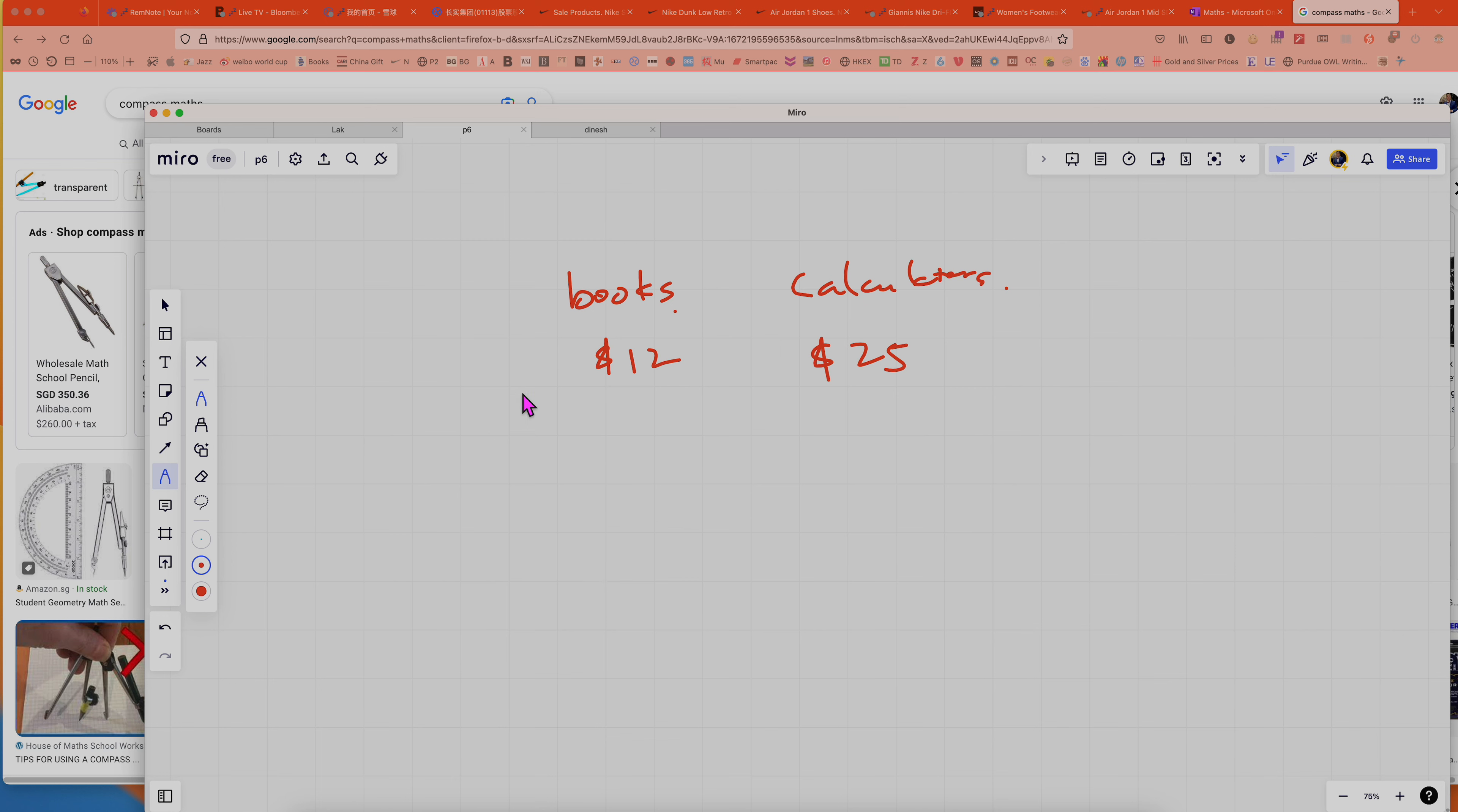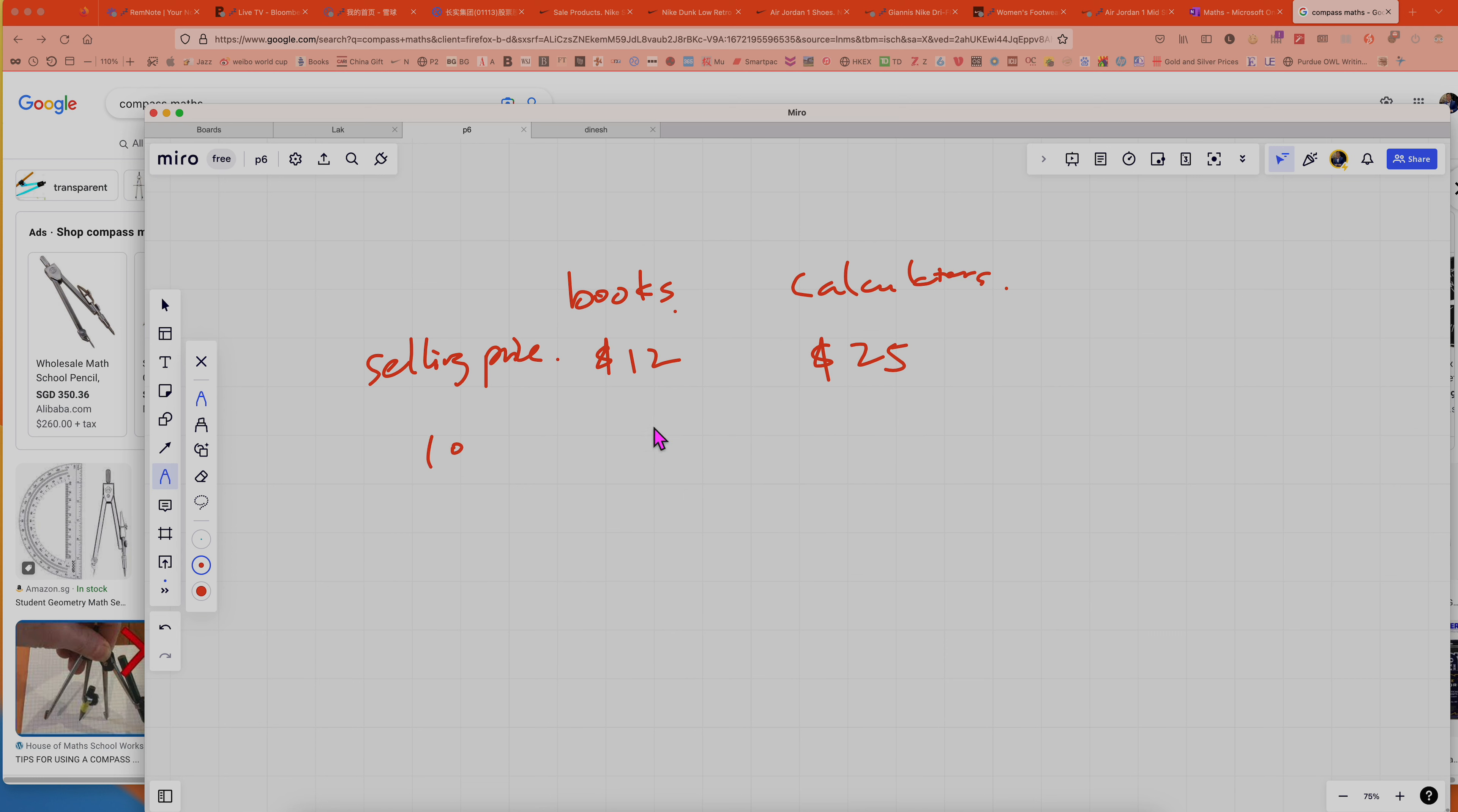So this is the selling price. Let's say you sell 10 of them each. So from books you collect $120, and then you collect $250 from calculators.